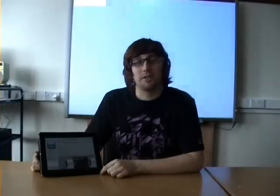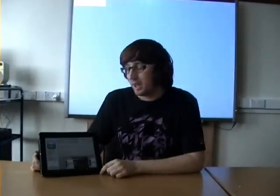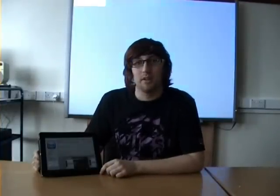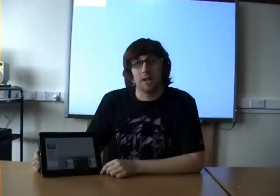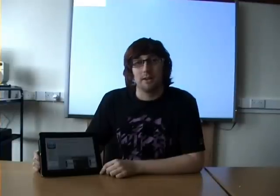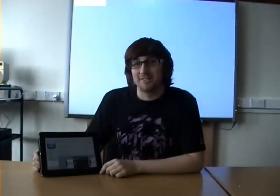Thank you for watching this demonstration of AirVideo on the iPad 2. It's $2.99 from the App Store. My name's Robert — thank you for watching.